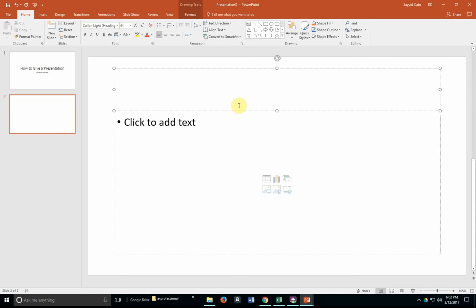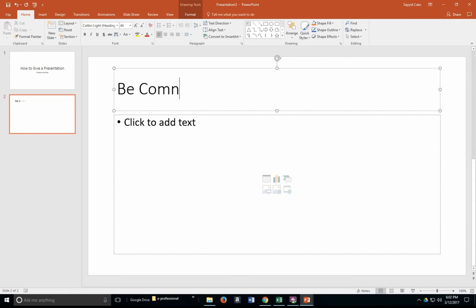For example, my second slide on how to actually give a presentation — let's say the title is 'Be Confident.' And that's the title of that slide.